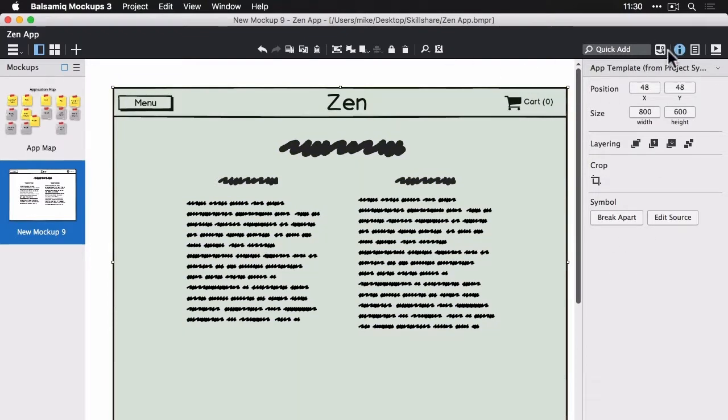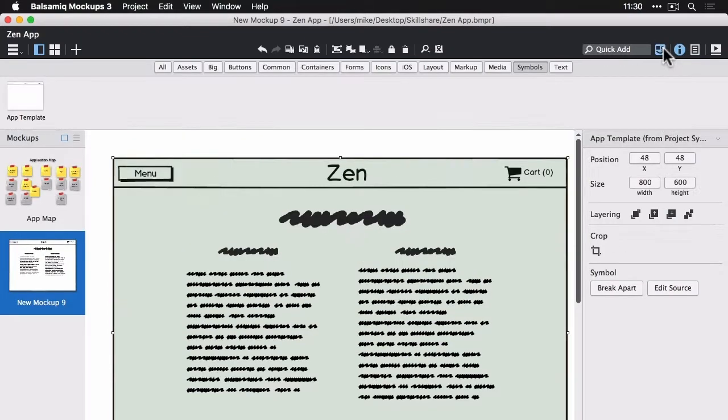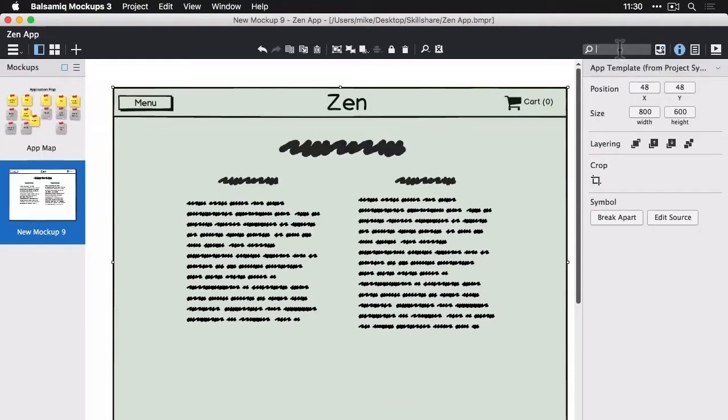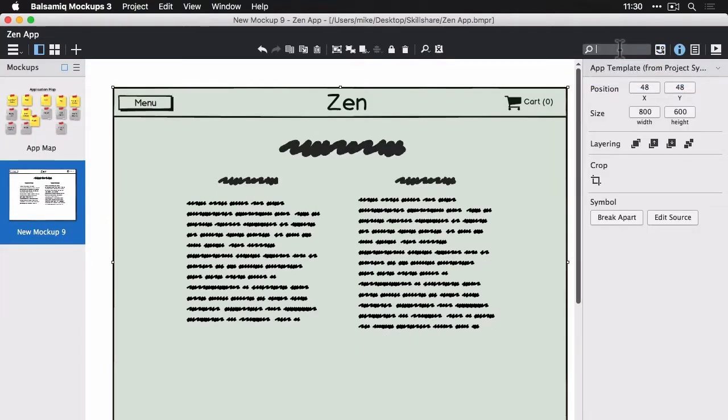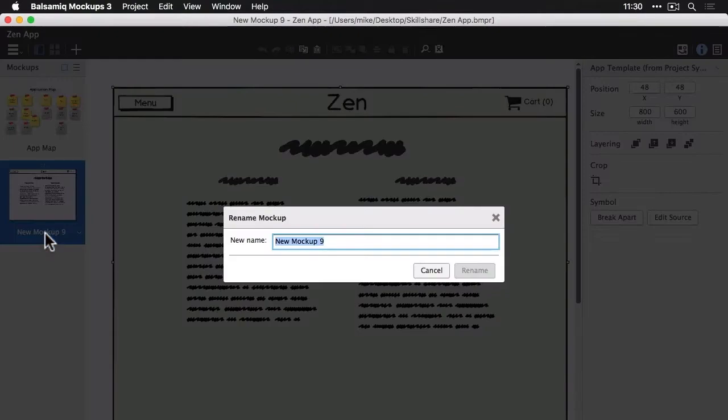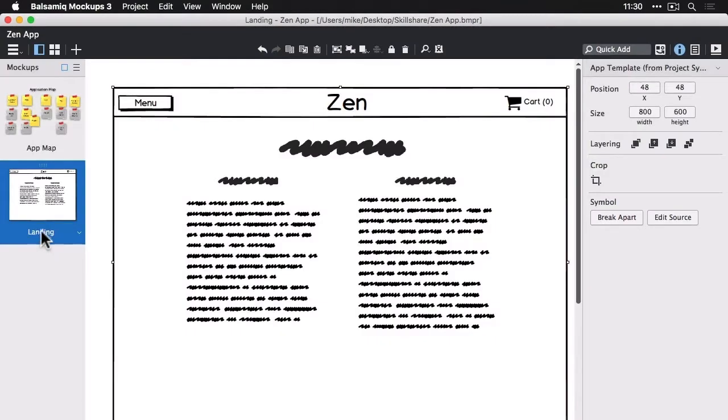It turns green to show that we have a symbol there. And if I go to the UI library, it shows up. And Quick Add should show the AppTemplate as well. Let's rename this wireframe landing.